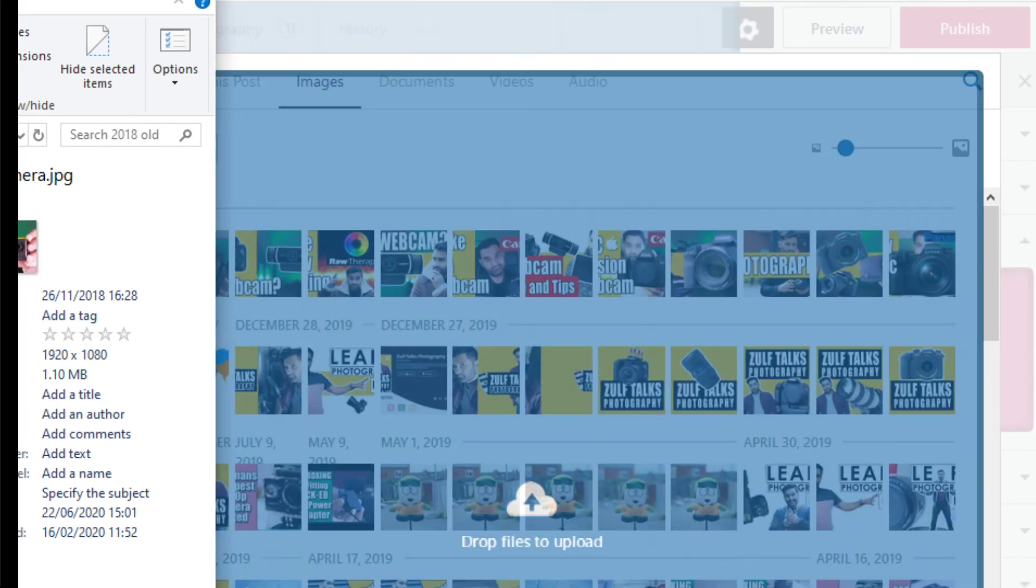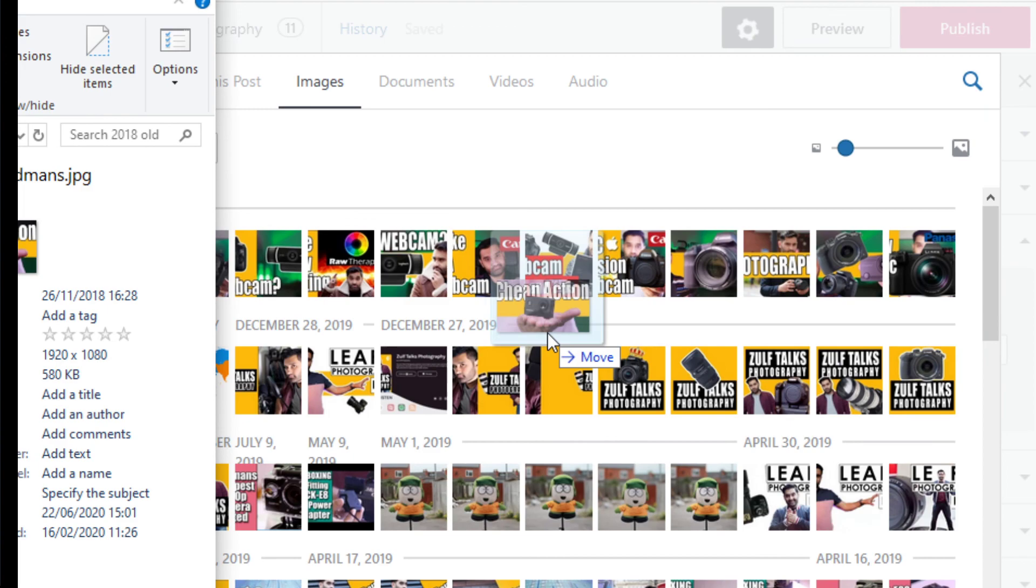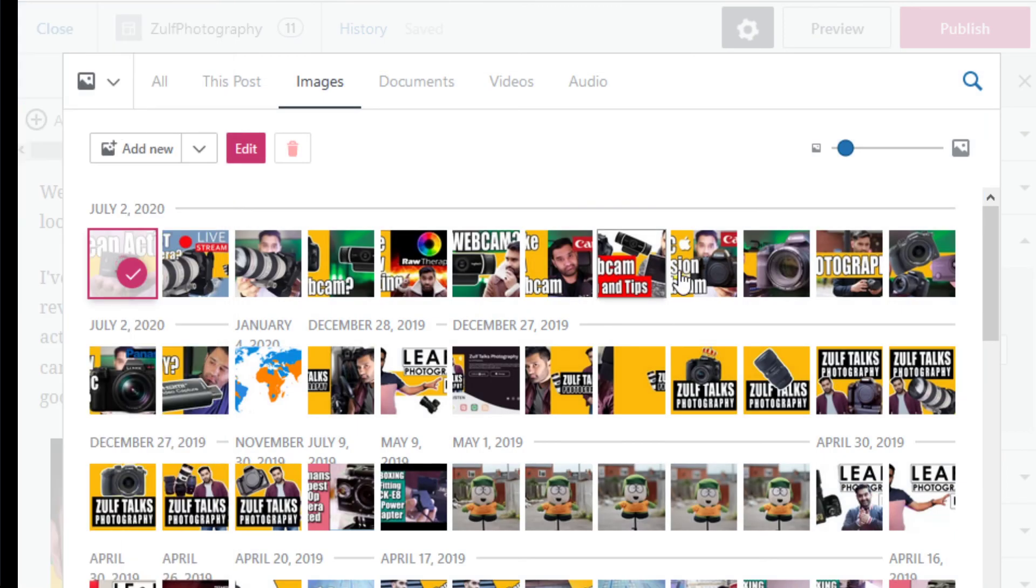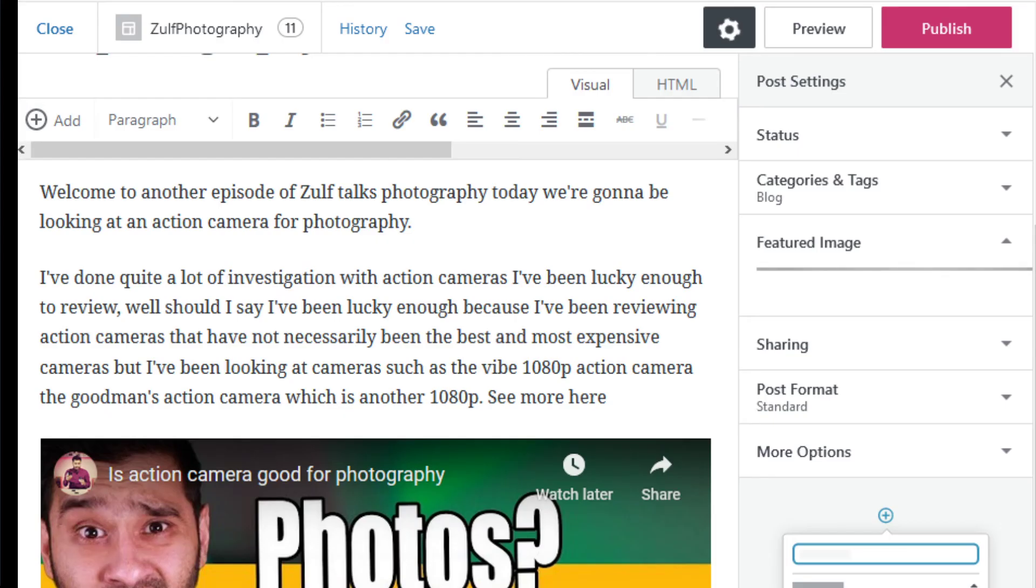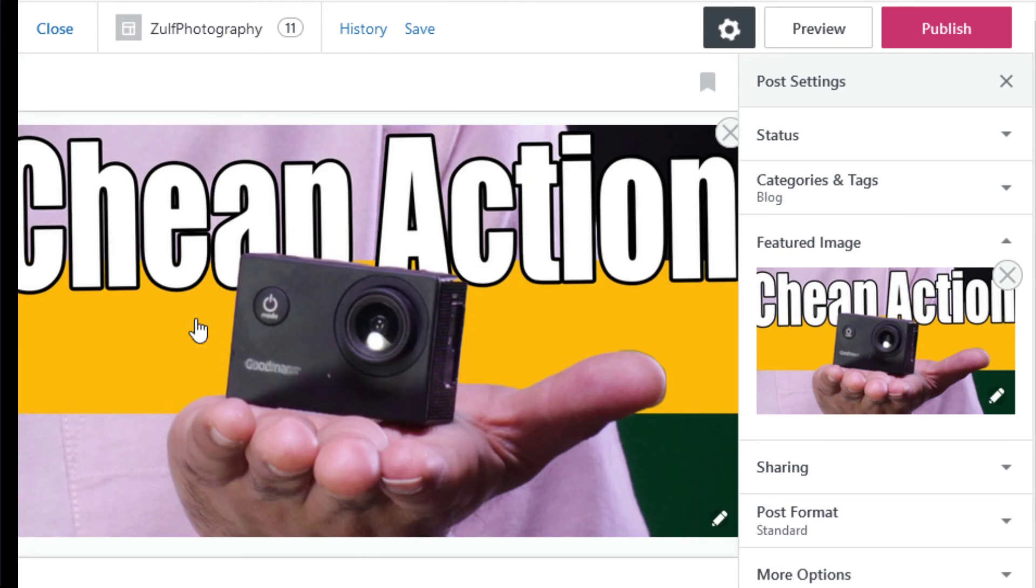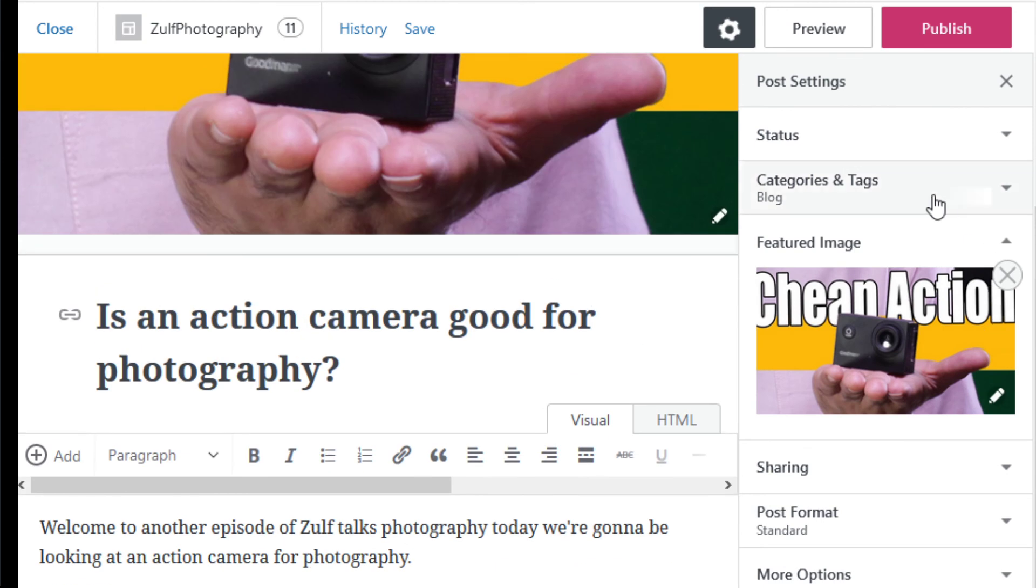Let's put that in, which is a cheap action camera. Set featured image. So now there, and there.